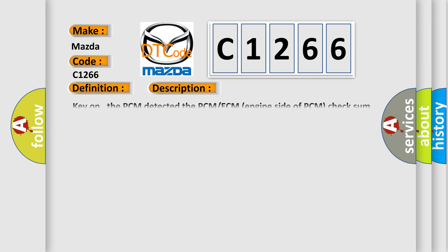And now this is a short description of this DTC code. Key on, the PCM detected the PCM ECM engine side of PCM checksum was incorrect or the PROM ID value did not equal 51W.